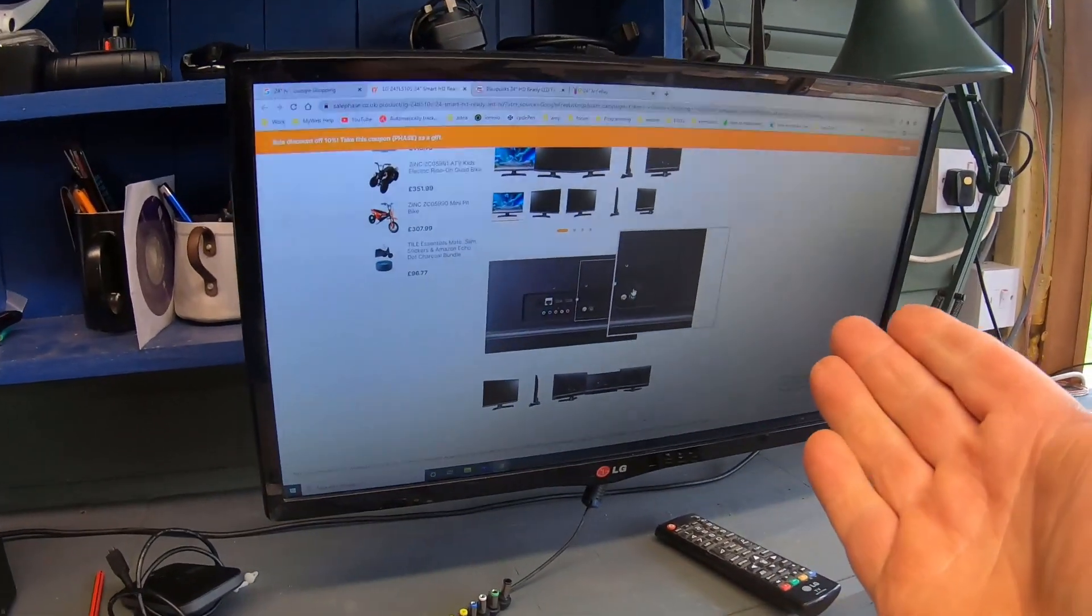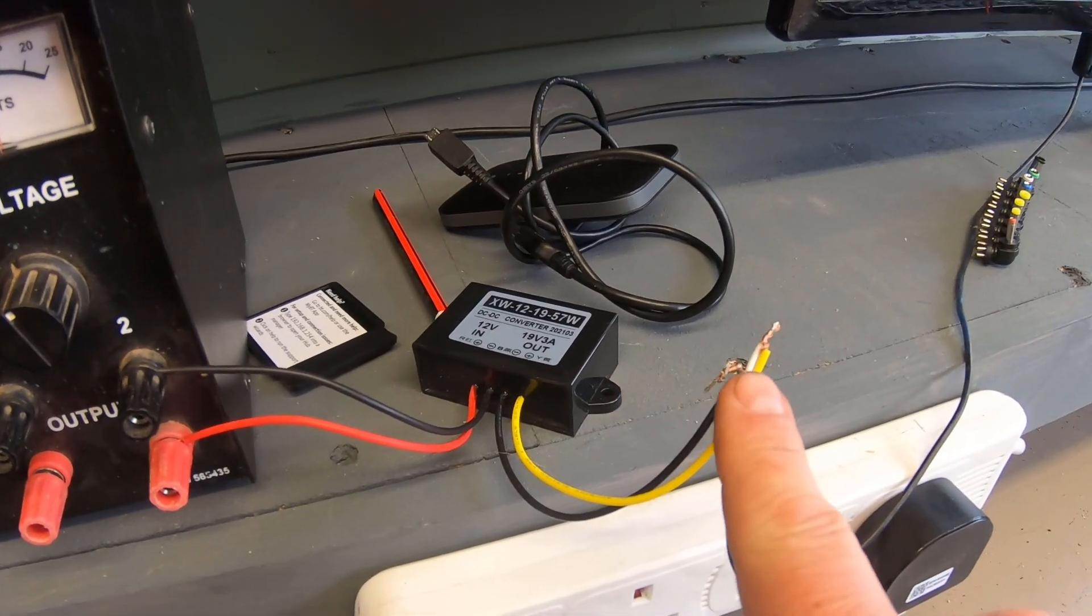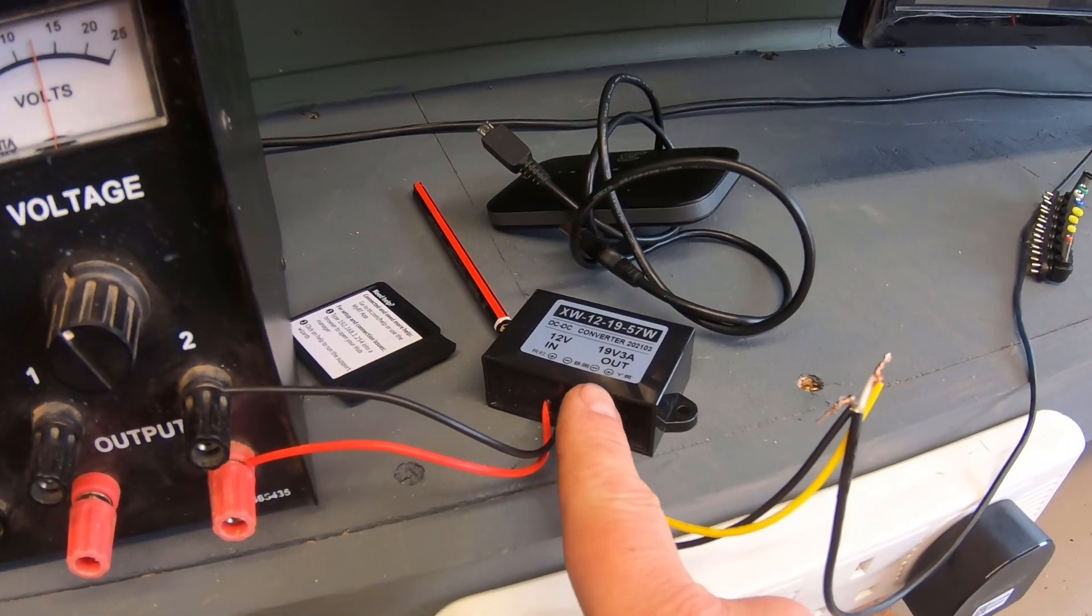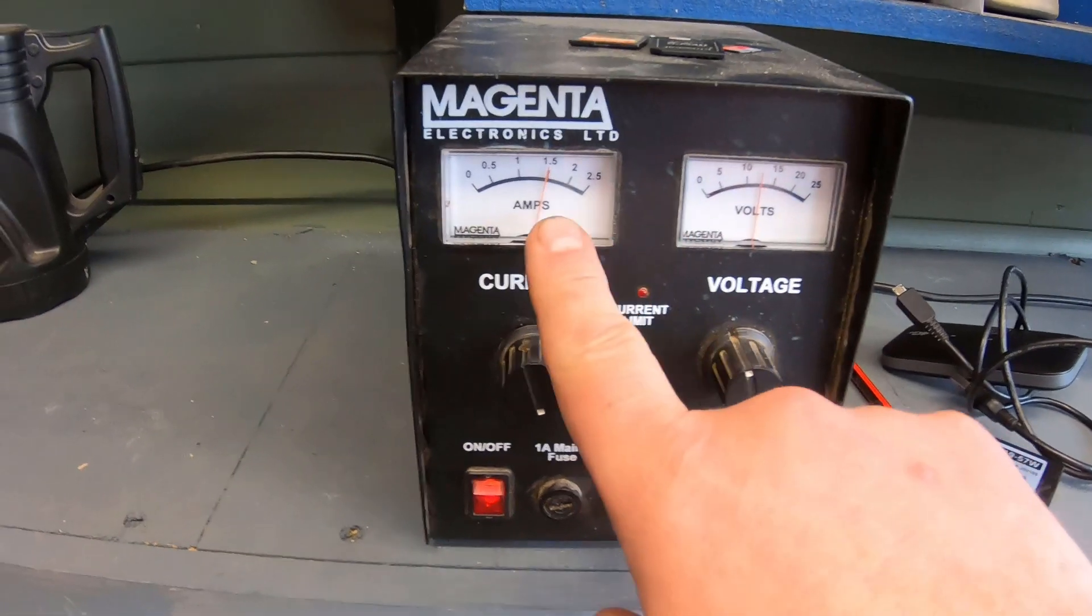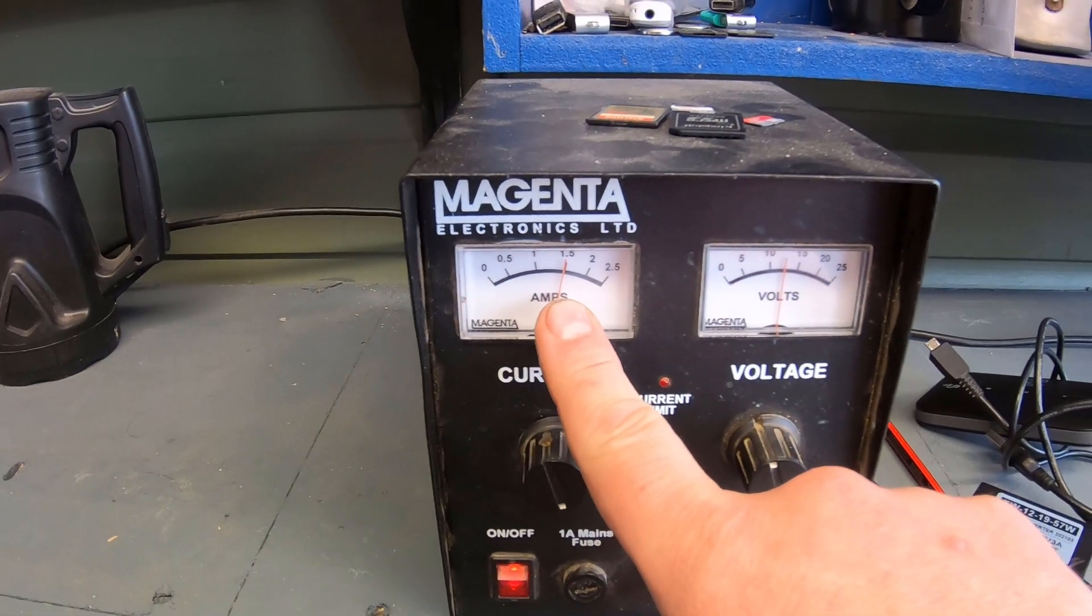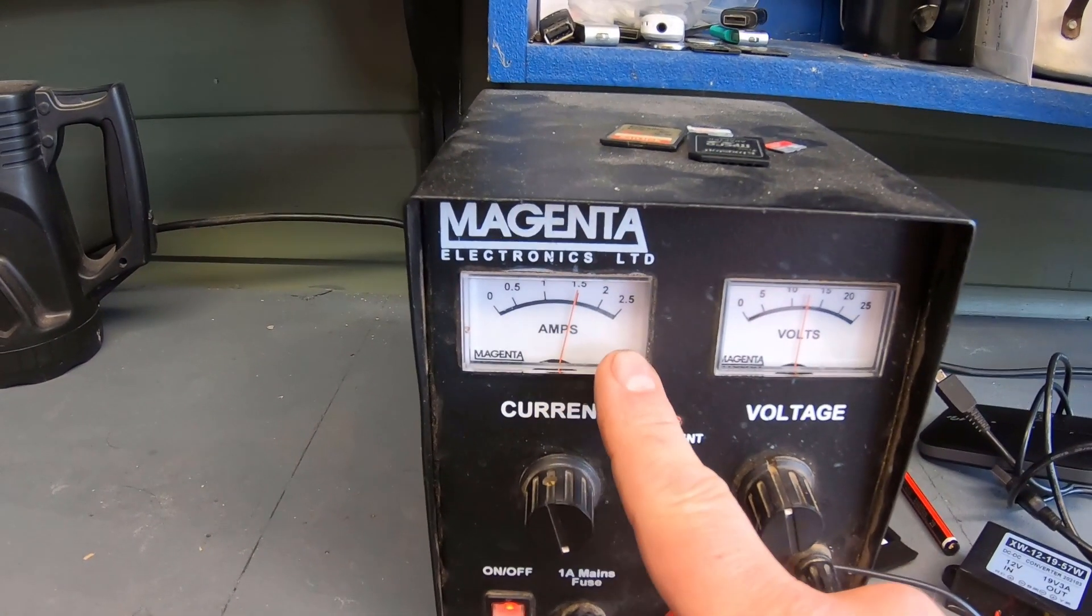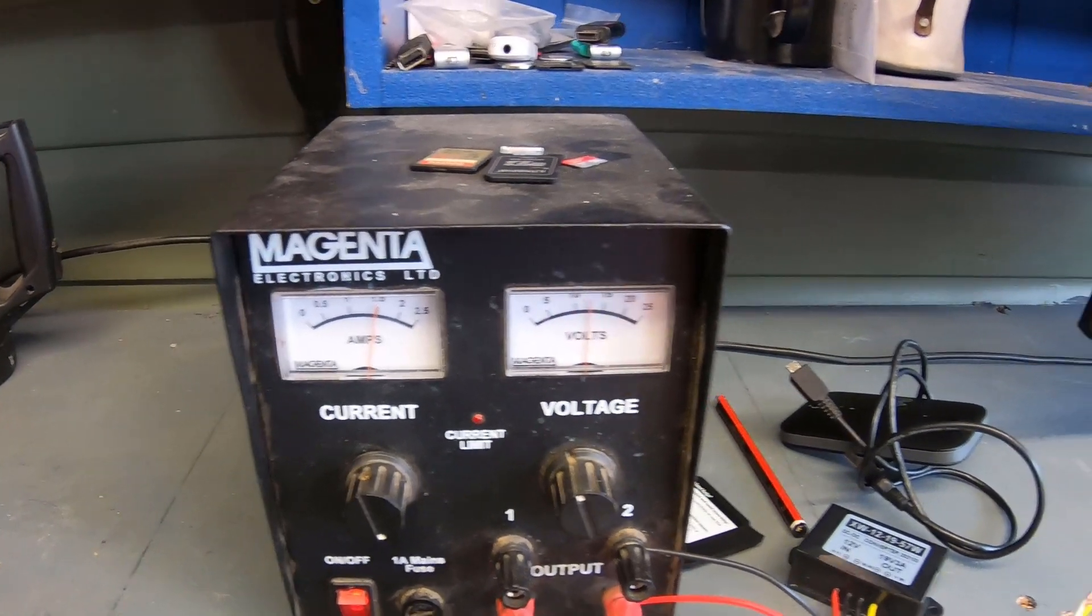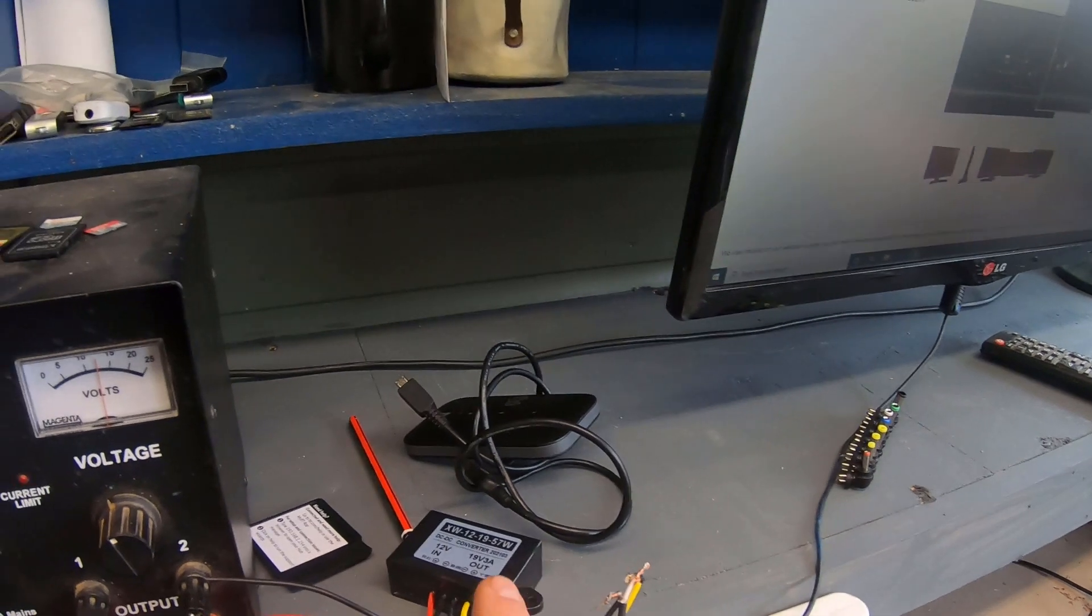Now it's powered up. The TV's working again, same as it was earlier, but this time we're running it from the output here—the 19 volts coming out from this DC-to-DC converter. My power supply is providing the 12 volts. You can see it's pulling about 1.6 amps, which is what the side of the TV says—1.7 amps. It's almost spot on, so you get an idea of what sort of power you're putting on this.